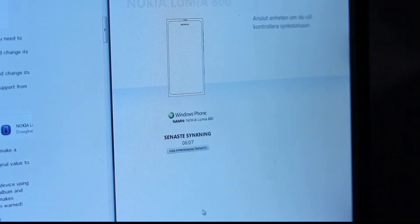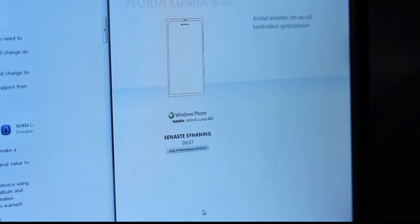Hey guys, in this video I want to quickly show you how you can go ahead and use your Nokia Lumia 800 phone as an external hard drive.